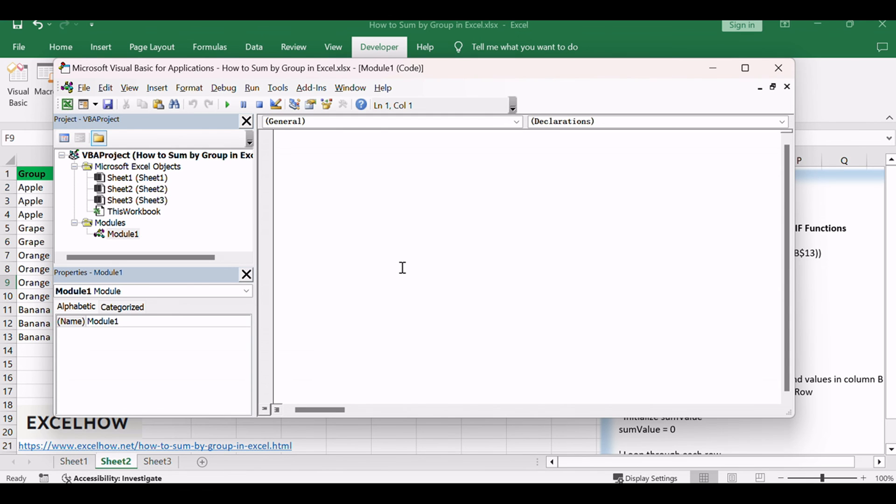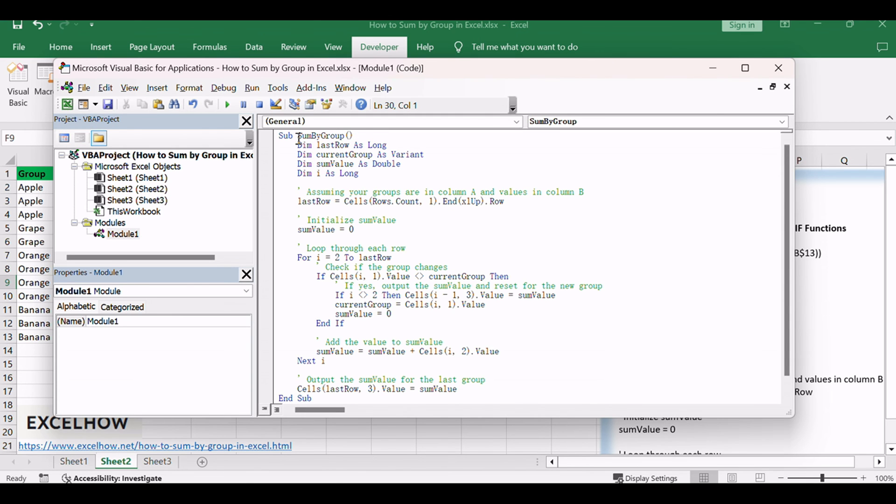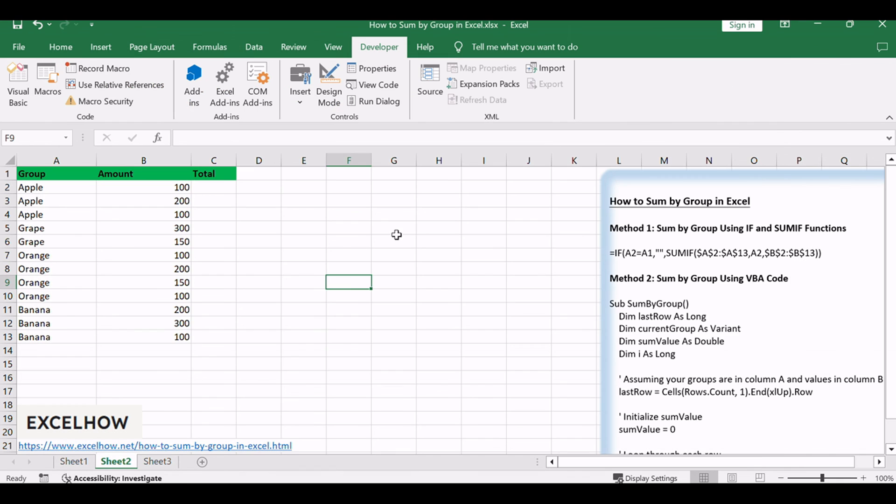Copy and paste the provided VBA code into the module. Close the VBA editor and run the macro using ALT plus F8.